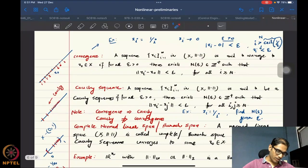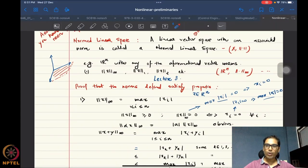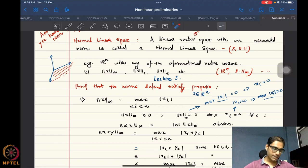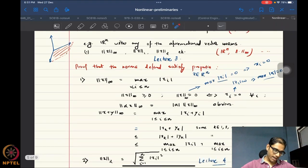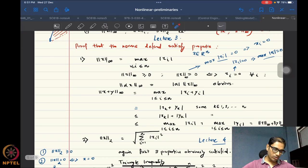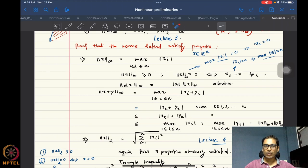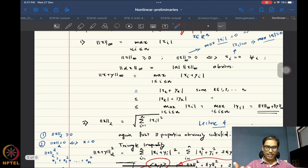We also looked at some properties of symmetric matrices and the notion of a normed linear space — a vector space endowed with a norm, essentially a notion of length. We saw a proof that the defined norms satisfy the norm properties, primarily the triangle inequality, since the rest of the properties are relatively easy to verify.